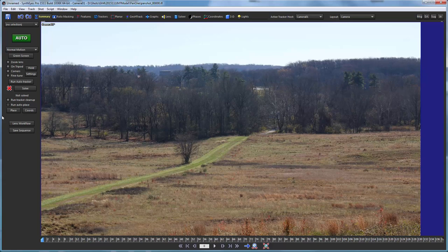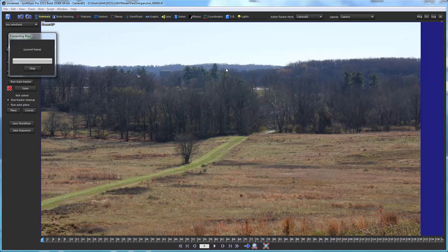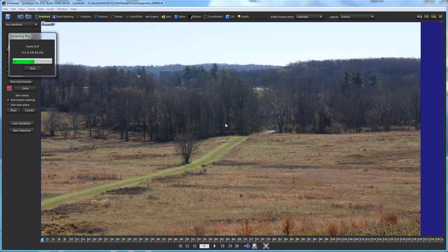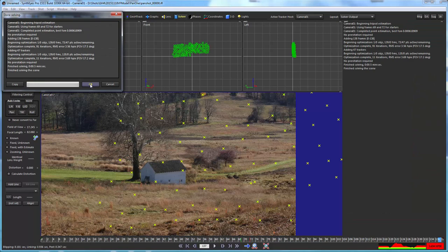What we're going to do is first off mark that it's a tripod shot and we're going to have it do an auto track on it. This is a 4K shot so it takes a little bit of time here rather than whipping through it instantly. Now we have our initial solve.